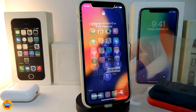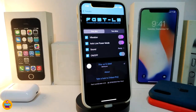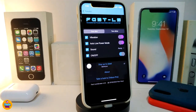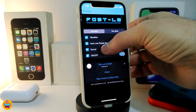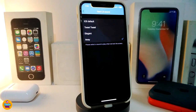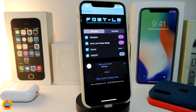Let's navigate to the settings to see what the tweak comes with. You can choose to use one click or two clicks to lock your device — the same way I showed you on the springboard. You can also toggle vibration on or off. There's an auto low power mode option that triggers when you lock your device, and a sound option with four different sounds to choose from.